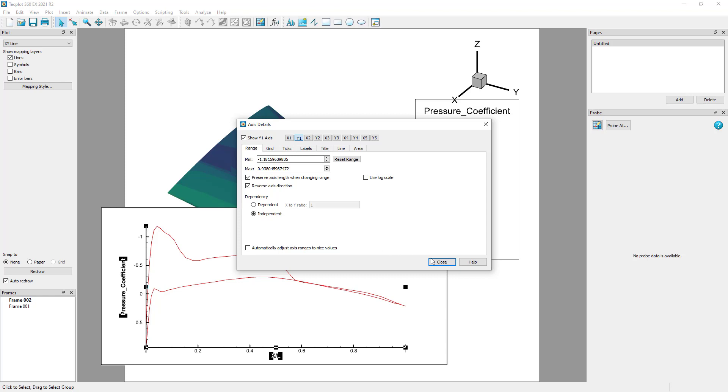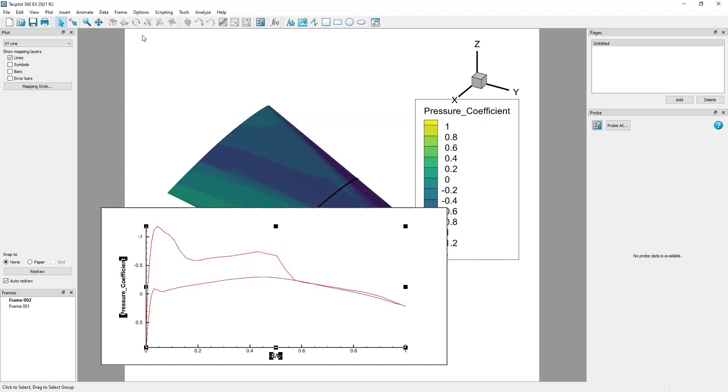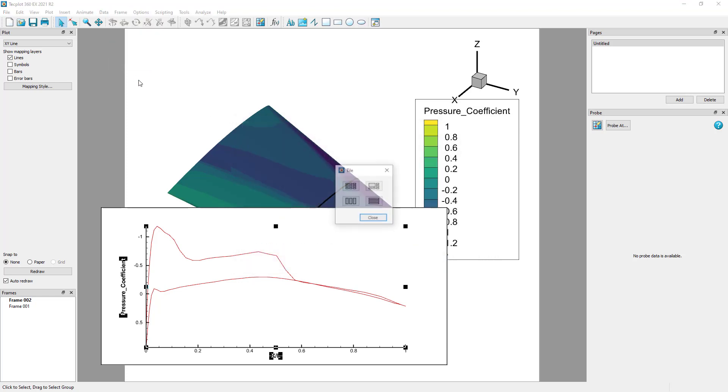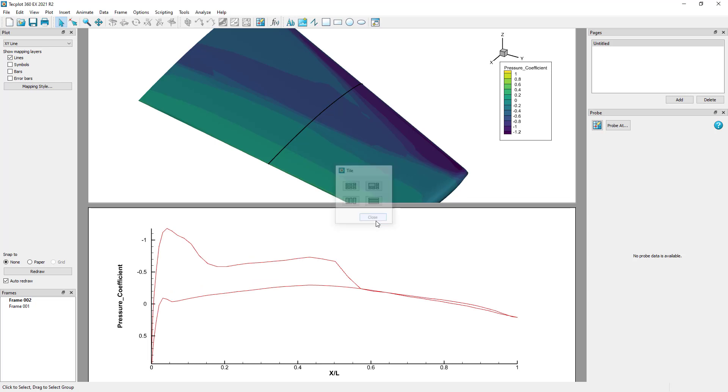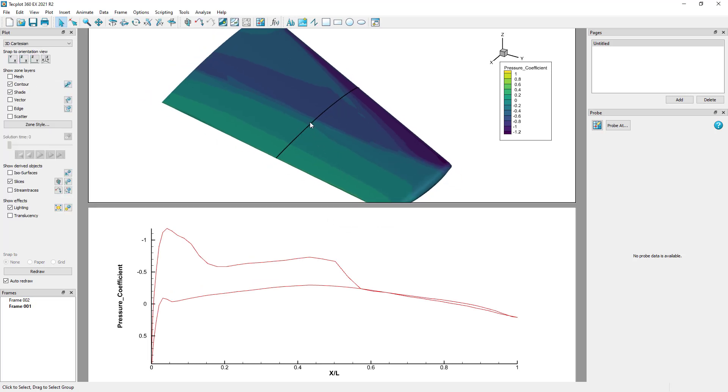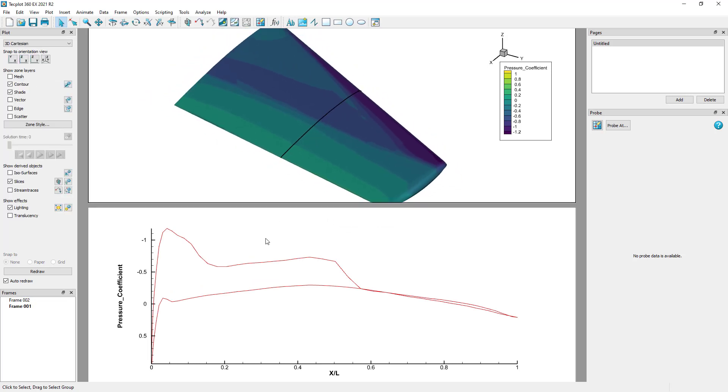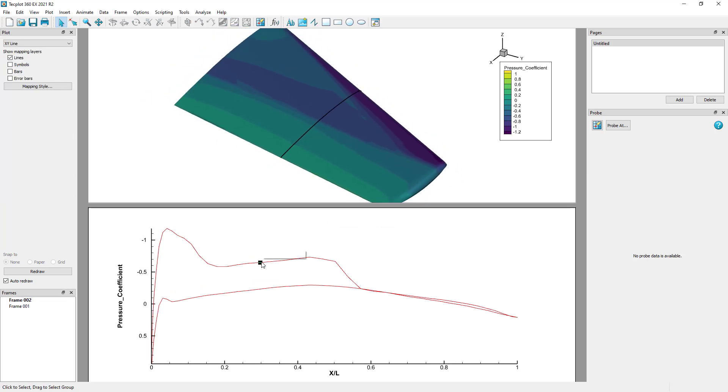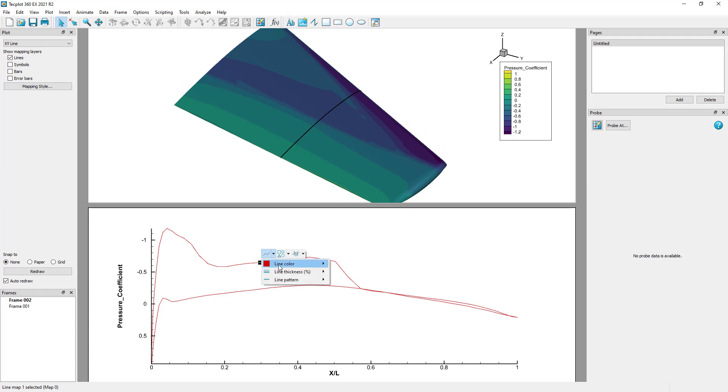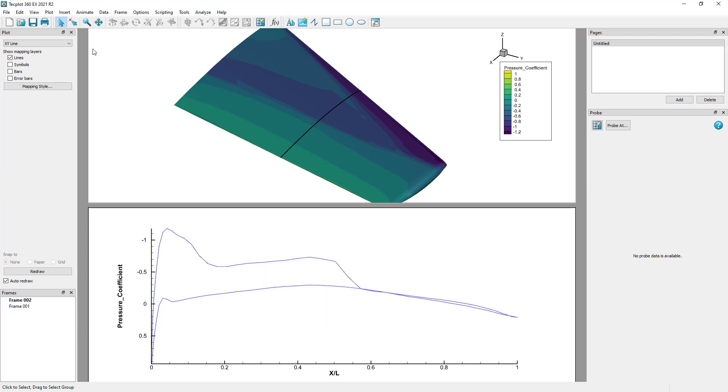Now tile the frames so that they do not cover up each other. And now we have our XY line plot showing the extracted slice from the wing surface. I can change the line color to blue, and also turn on the line legend.